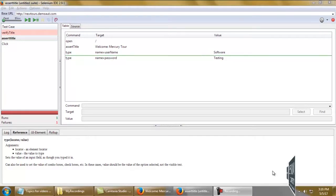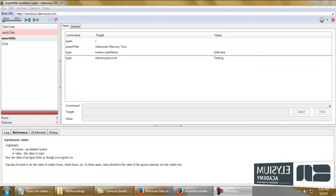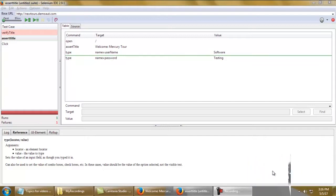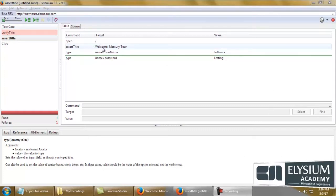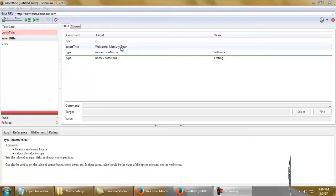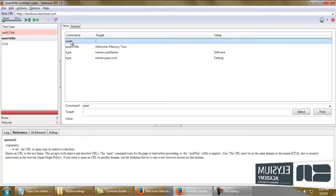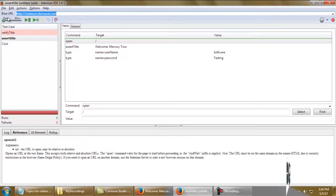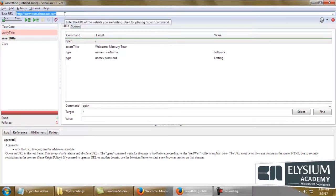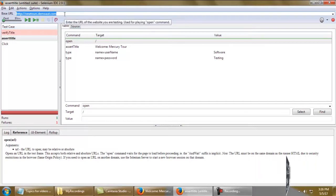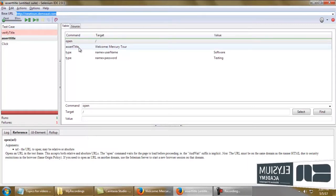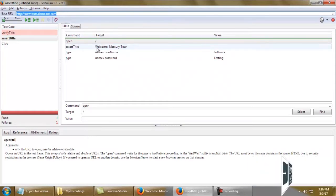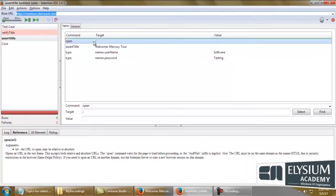The expected title is mentioned in the target field. The open command opens the base URL, and after opening it, the command checks the title of that particular page against the expected title value.